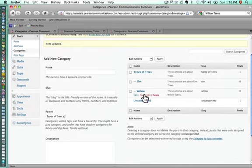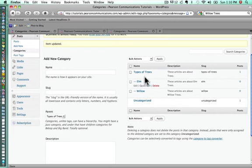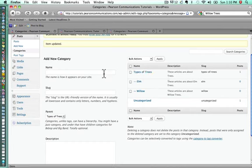We see now that elm and willow both have the little hyphen in front of them to let us know that they belong under types of trees. Now, let's say we want to create another top-level category, and this one is going to be types of flowers.